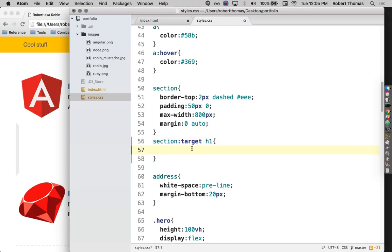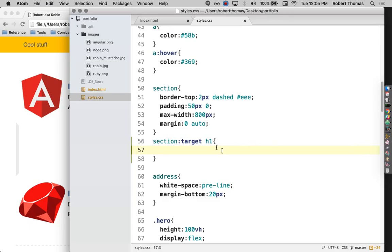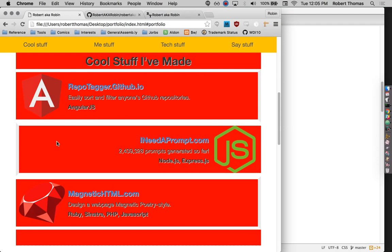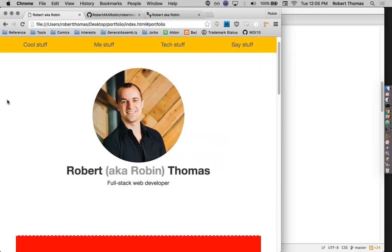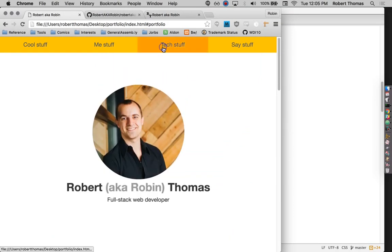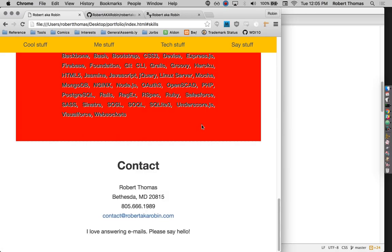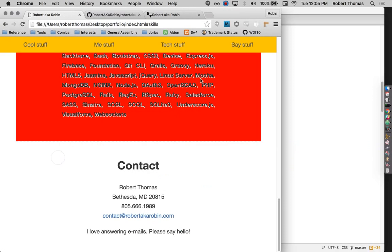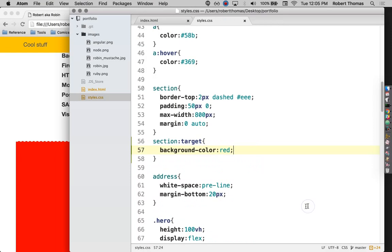So this :target, this means that when something has been jumped to with a jump anchor. Let me show you what I mean. I'm going to give this a background color of red. So this is a pseudo-selector that selects the thing that you just jumped to. So if I jump down to tech stuff, now that has a background color of red. That's because it is targeted. If I jump down to the contact section, it becomes targeted. So that's pretty cool.